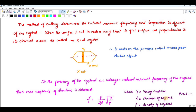Here, l is the thickness of the crystal. If the thickness of the crystal is less, you will get a higher frequency. However, we cannot reduce the thickness beyond a certain extent.